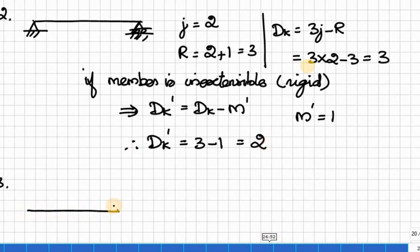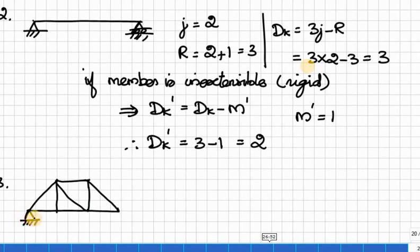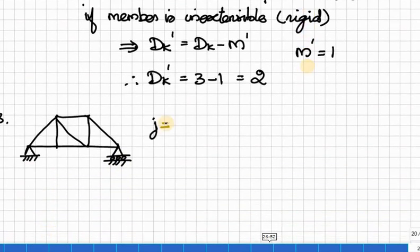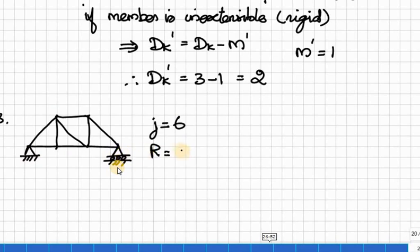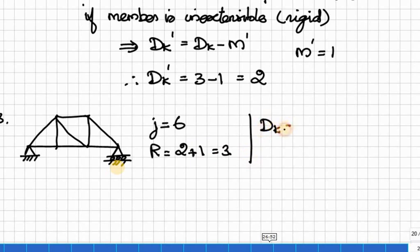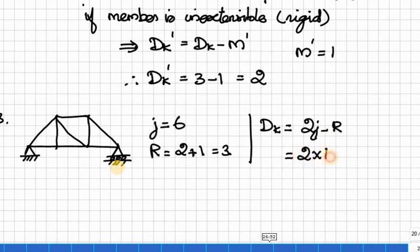Example 3 — Truss structure (pin-jointed 2D): DK = 2J − R. Number of joints J = 6. Restrictions R = 2 + 1 = 3. Therefore DK = 2(6) − 3 = 9.